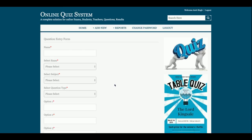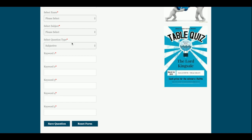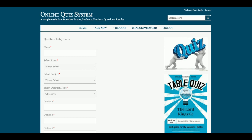This is the Add Question part where admin can add questions. There are two types of questions: objective and subjective. The objective question has options one through five and a correct answer. Once you click on subjective, the section changes — in subjective you provide keywords and the answer is evaluated according to those keywords. So this is the main feature: you can add both subjective and objective questions.